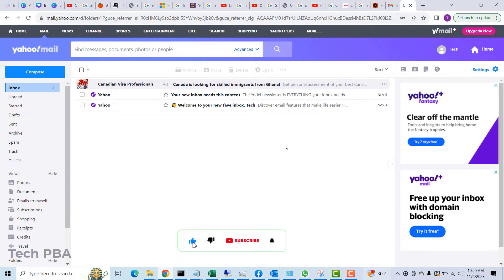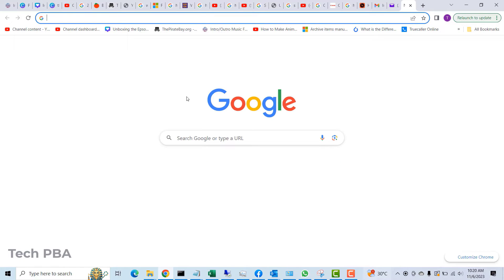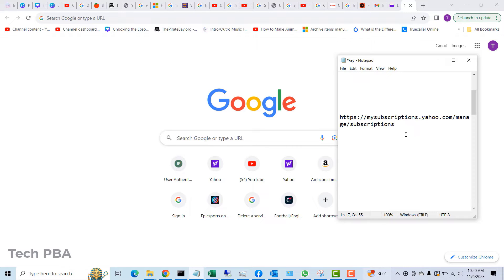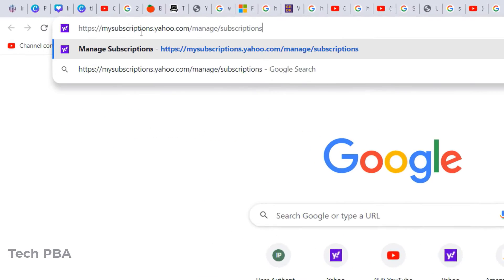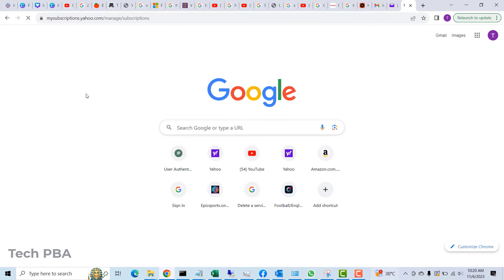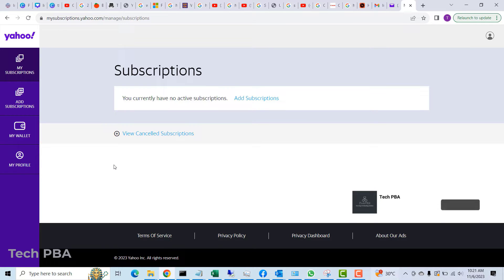The first thing we want to do is cancel out of any subscriptions we may have with this Yahoo account. I'll open a new tab and paste a link — I'll make this link available in the description — then hit Enter to sign in to that page. Once signed in, click on 'My Subscriptions'. If you have any subscriptions with your Yahoo account you will see all of them here, so make sure to cancel out of all of them. You can then use another account to link to those subscriptions.